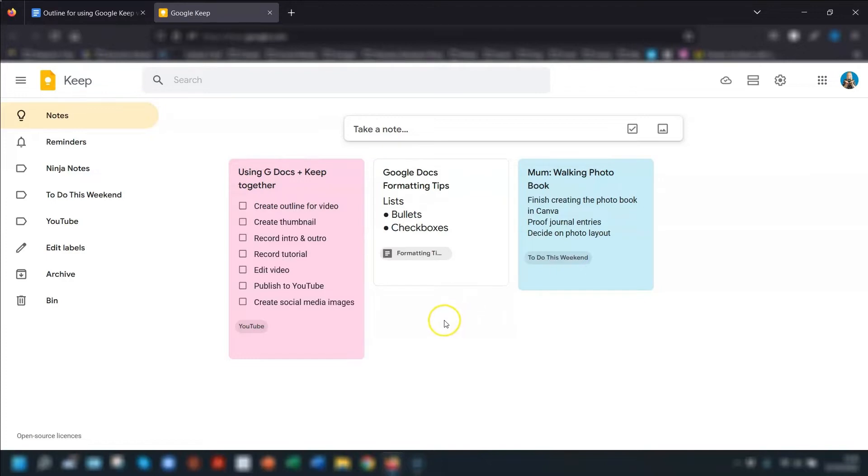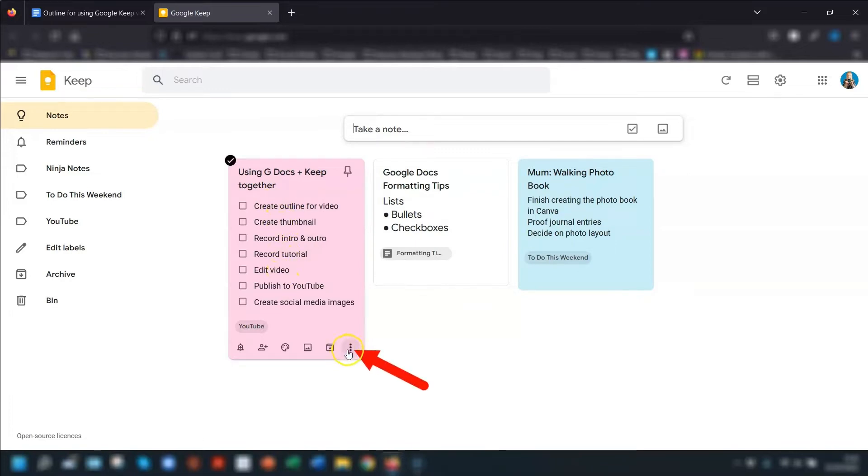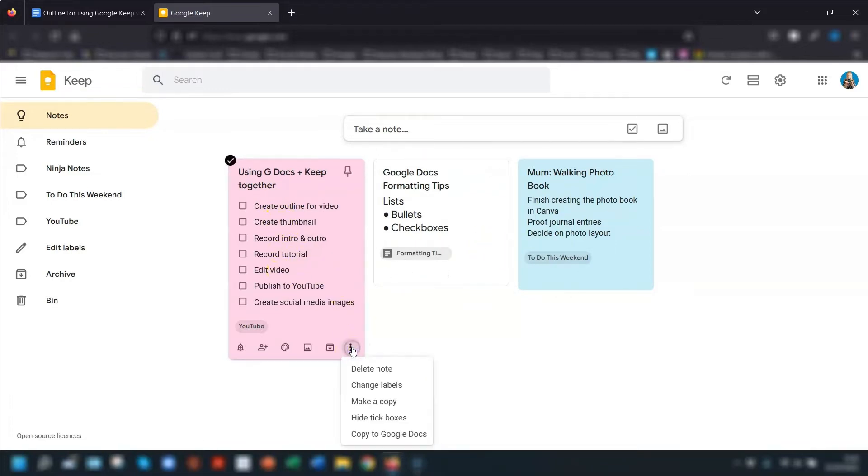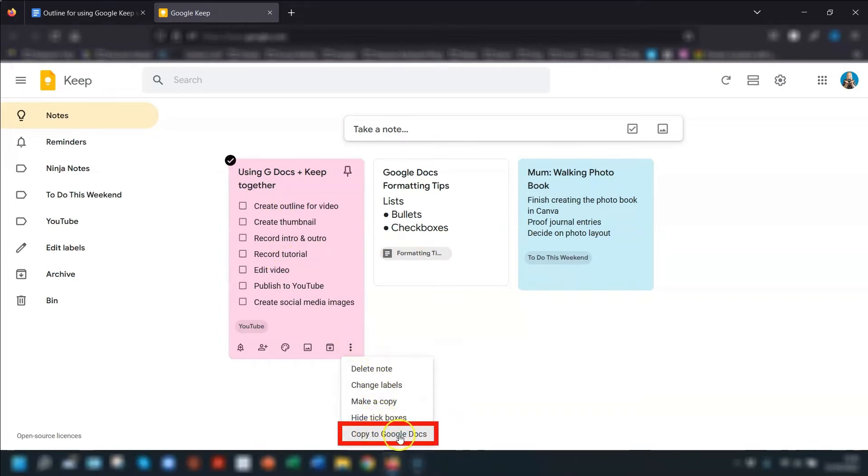Now, instead of trying to copy and paste this text and then paste it into a document, click on the three dots in the bottom right corner of whichever note or list that you want to copy and go to copy to Google Docs.